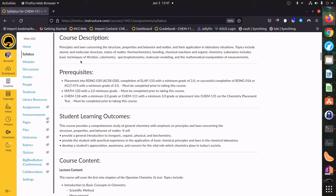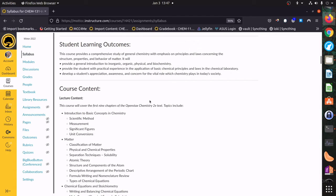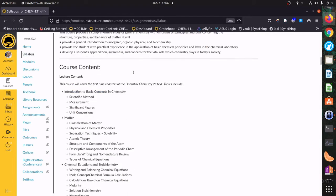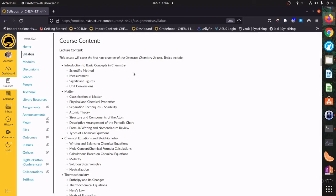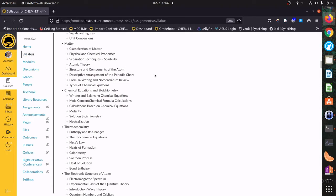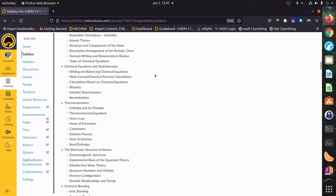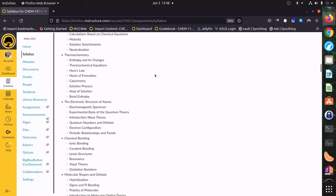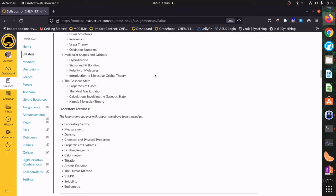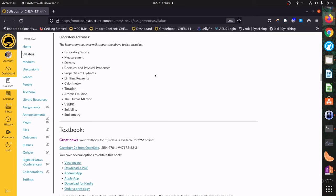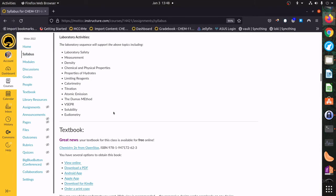Then we have our course description and our prerequisites — you would have had to meet those to register for the class. We have our learning outcomes, a little overview of what we're going to cover, and then the laboratory activities that we're going to be doing.